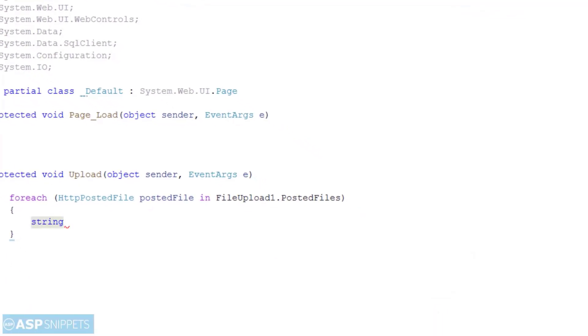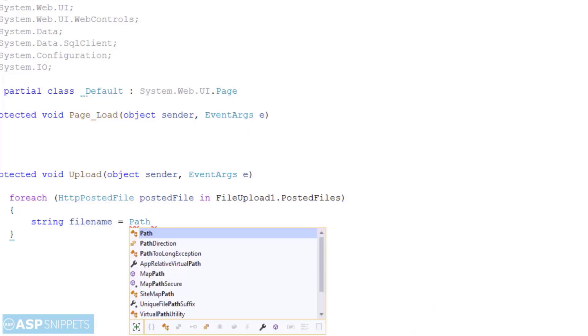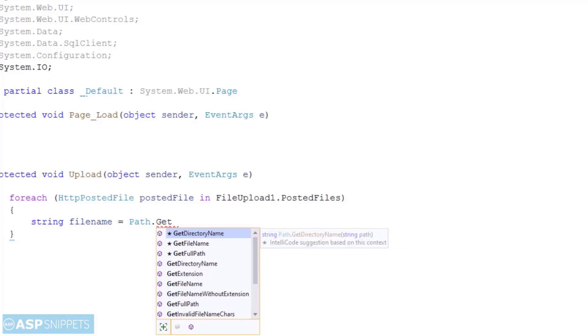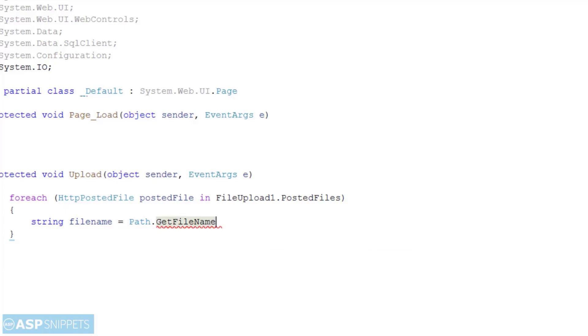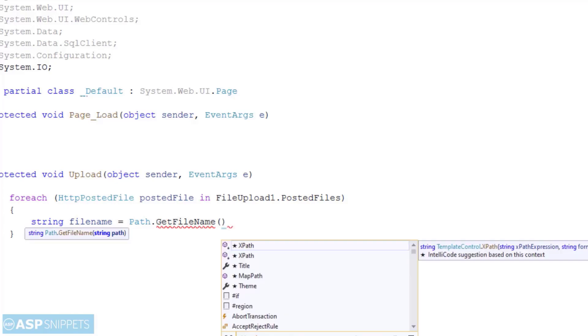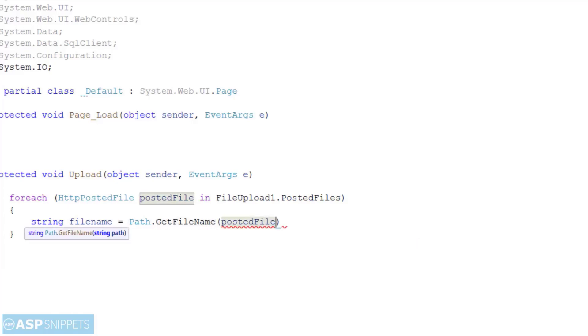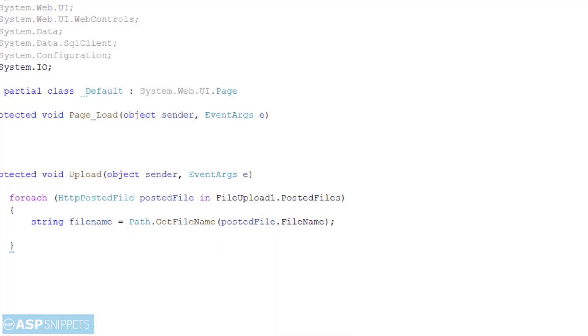So first I have created a variable for file name. Here I am using Path.GetFileName function because sometimes in old browsers the fake path or the path of the local folder is set in this property. The second one is content type.